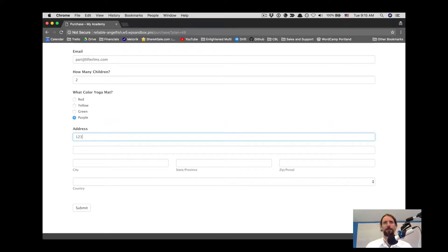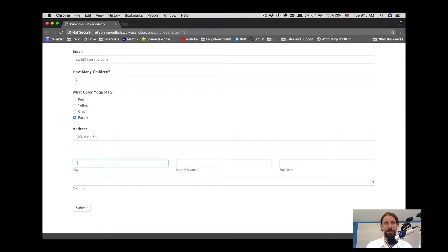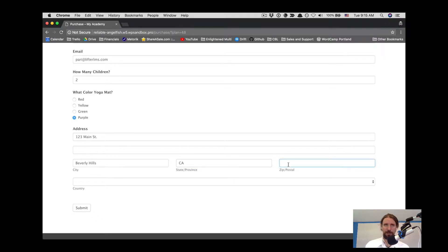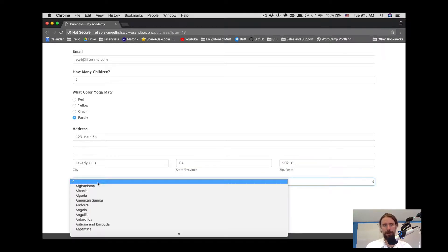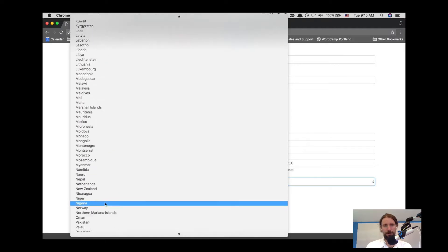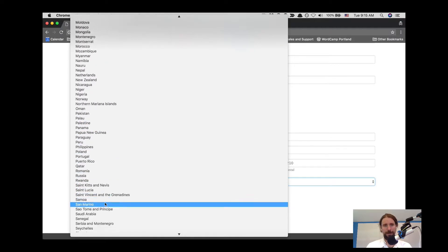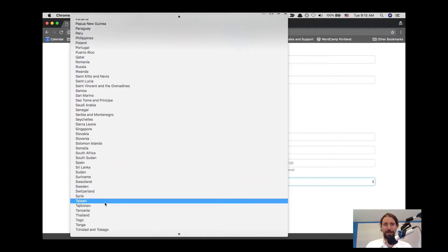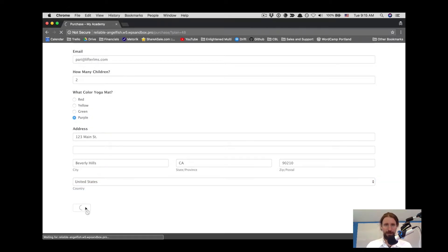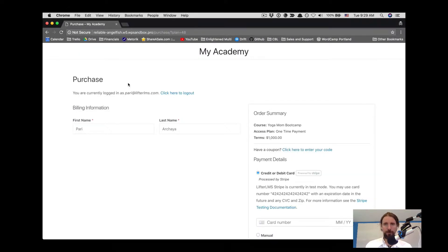She then puts in her address and this is the last step in the custom user registration form we're using in this case, but this form could have all kinds of different questions and form fields to create the ultimate user registration form, anything that you can imagine. Formidable Forms is very powerful and has a lot of options. We're going to click submit here, and now we're off to buy the course.